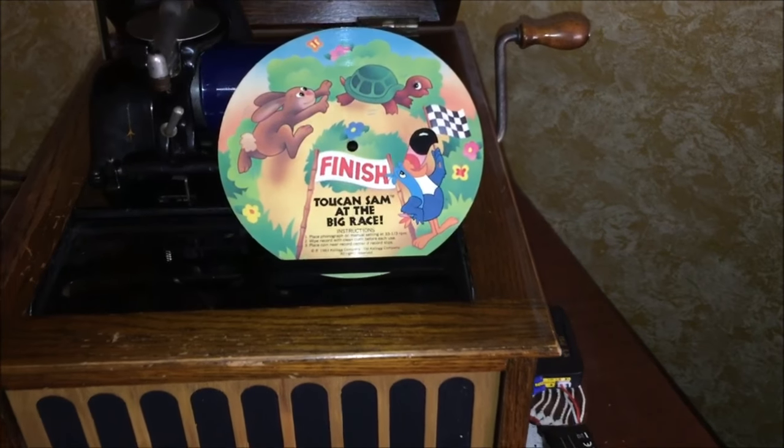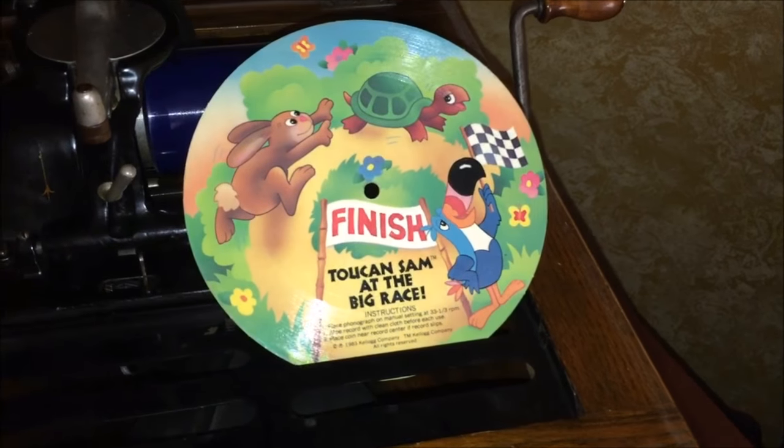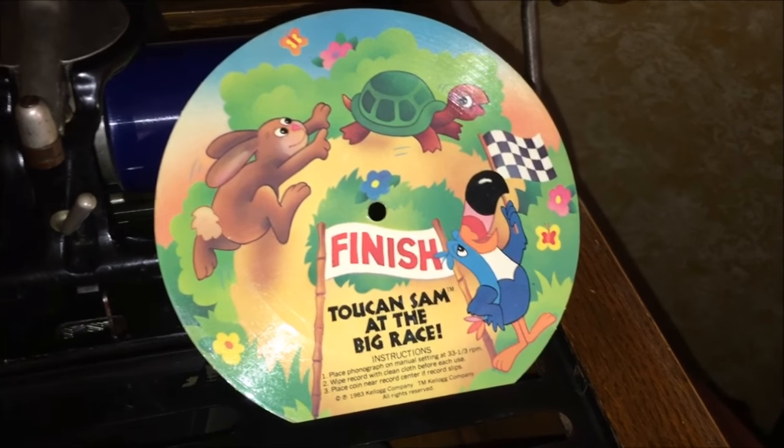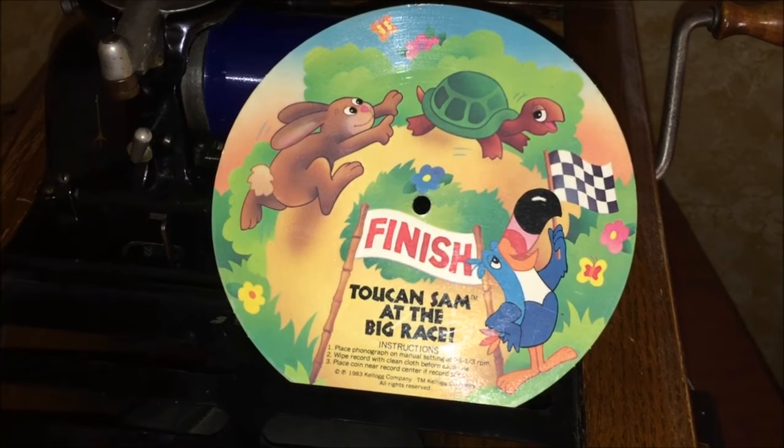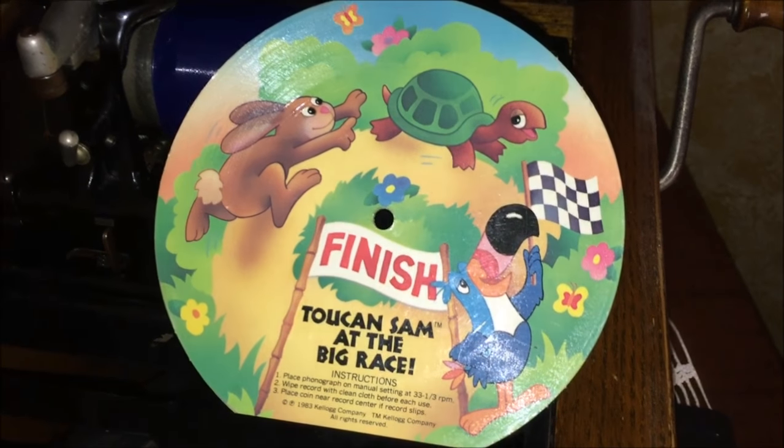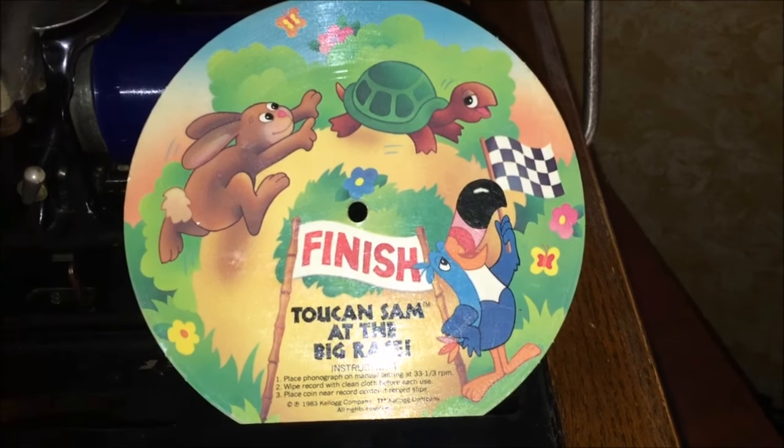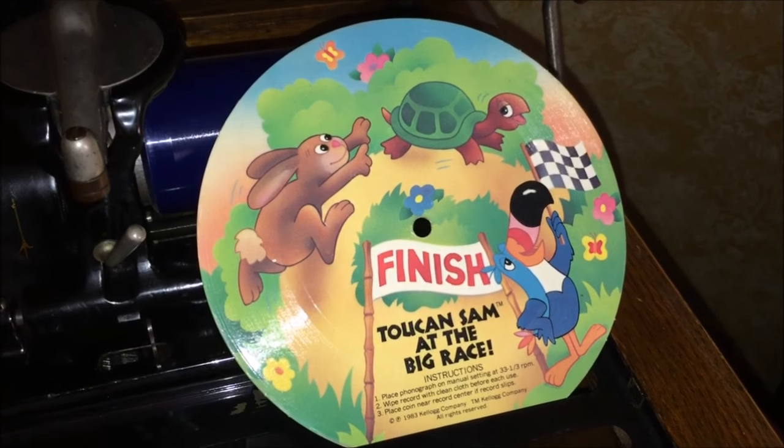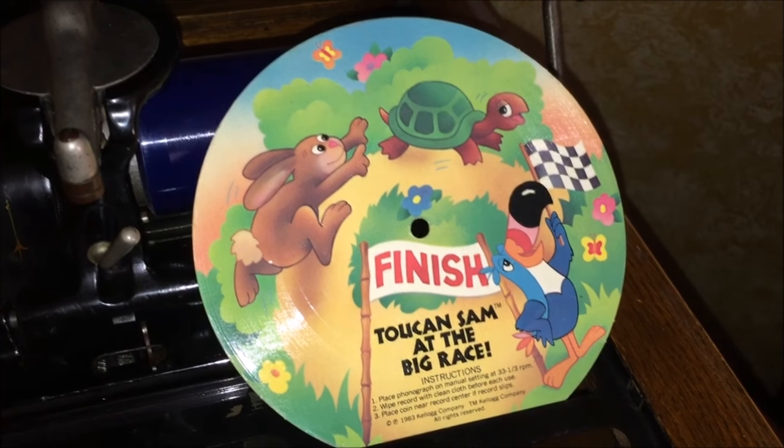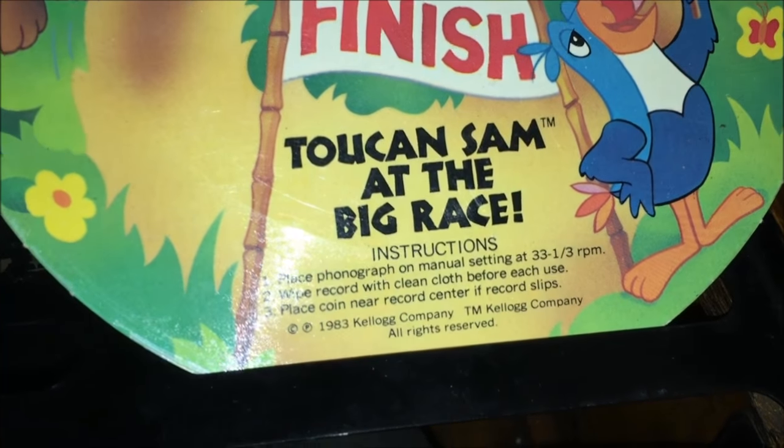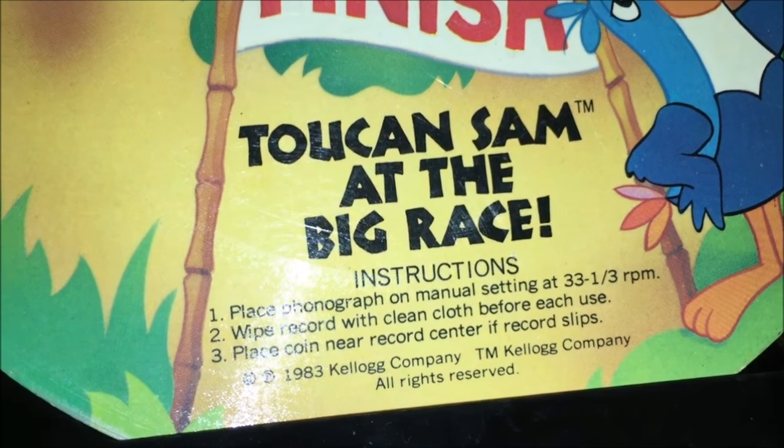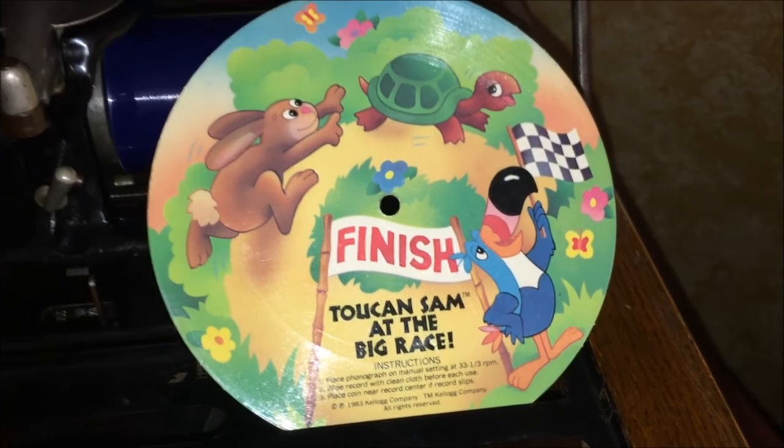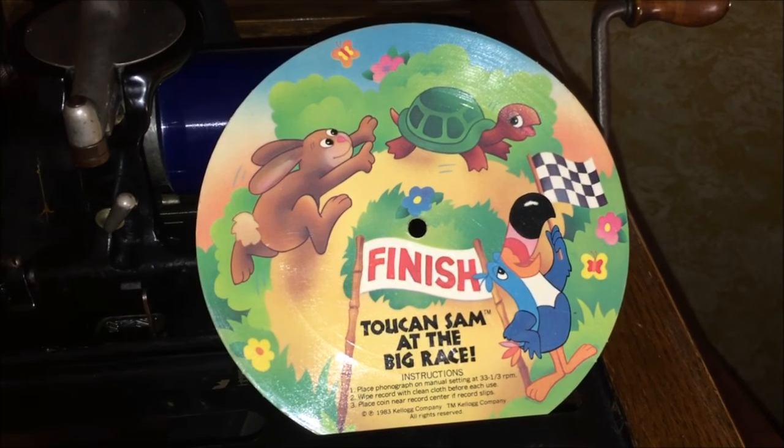Greetings boys and girls, I am Toucan Sam, and I'm here to introduce a record that was found at a thrift store recently, titled Toucan Sam at the Big Race. It is a wonderful record. It has one little bad spot in it, but hopefully we'll make it through that part. It's based on cardboard. I hope you enjoy it because it's dated back to 1983 by the Kellogg's company, Kellogg's All Rights Reserved. Here we go, stay tuned, hold on to your hats, it's going to be wicked cool.